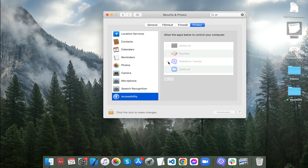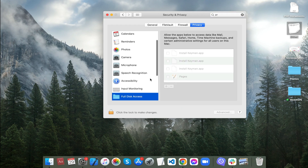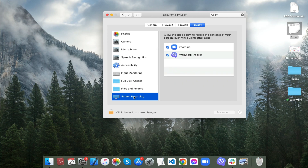Next, to give permission for the screenshot, go to Screen Recording and add WebWork or turn on the toggle for it.